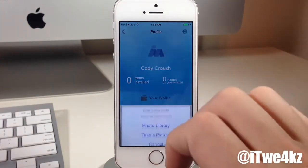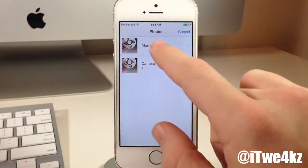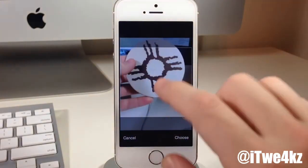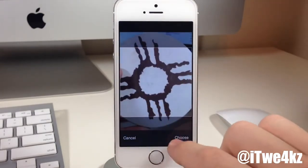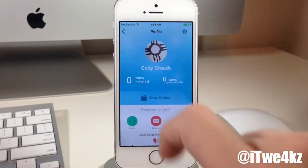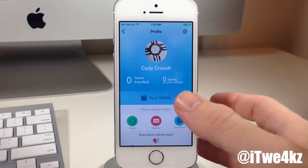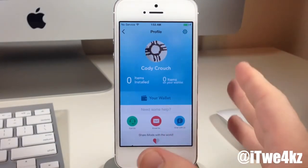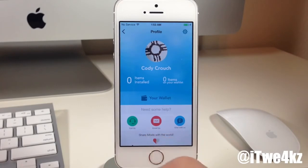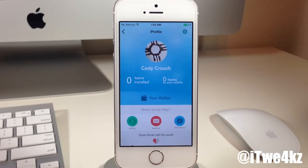You can also change your avatar — tap on photo library and choose a picture, and it should load right up as you can see. So you can have your avatar and an actual profile. And if you have any issues, there are numerous ways to contact them: you can chat with them, email with them, or even call them if you're having issues, which is actually a pretty interesting support feature.